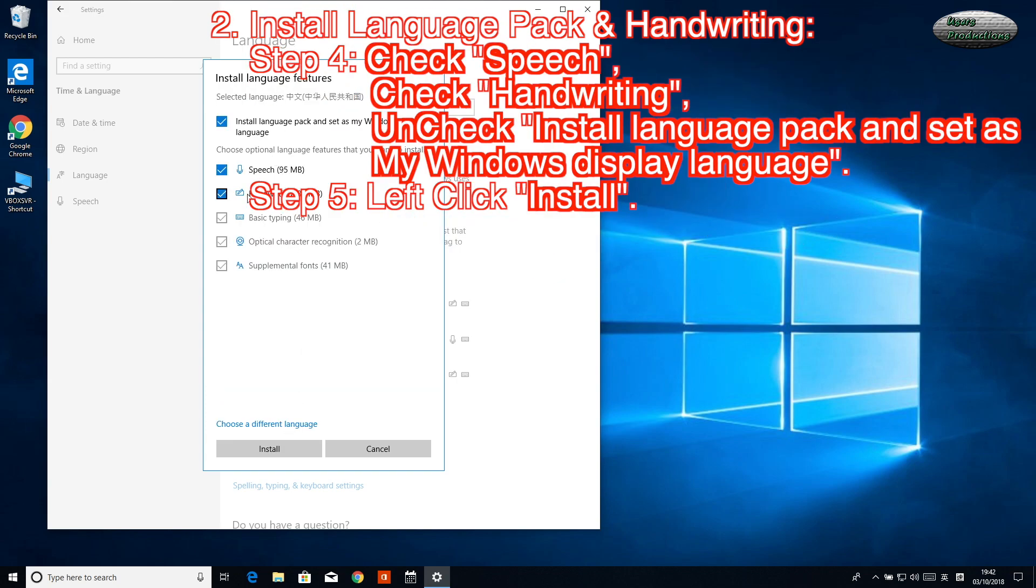Step 4: Check Speech, check Handwriting, uncheck Install Language Pack and Set As My Windows Display Language. Step 5: Left-click Install.